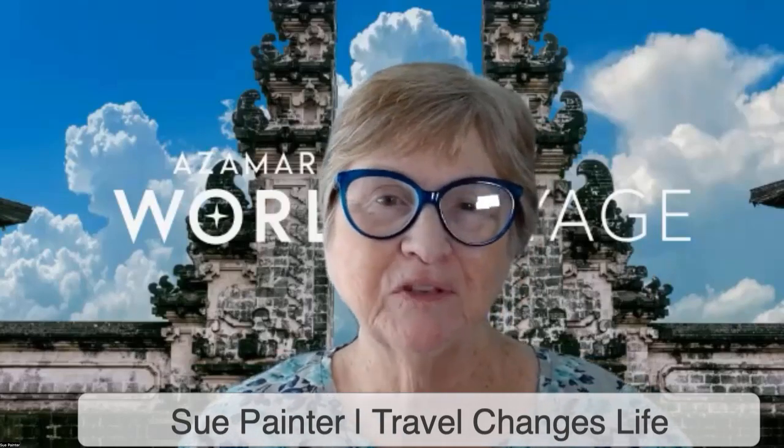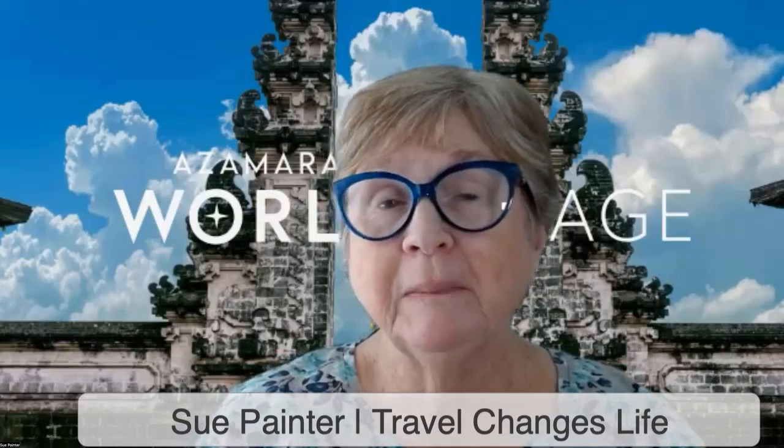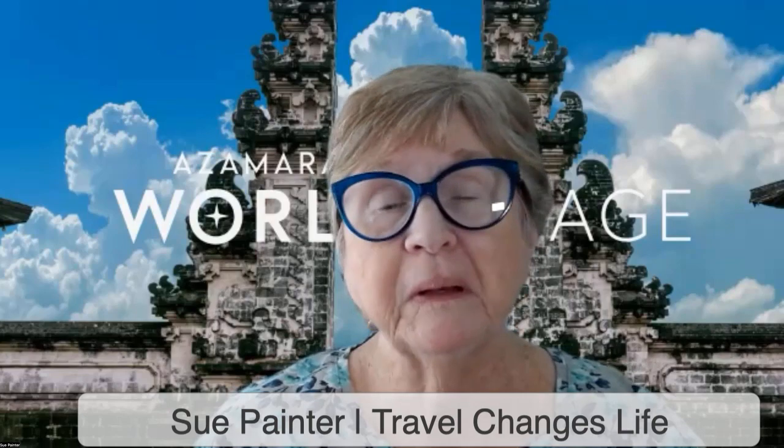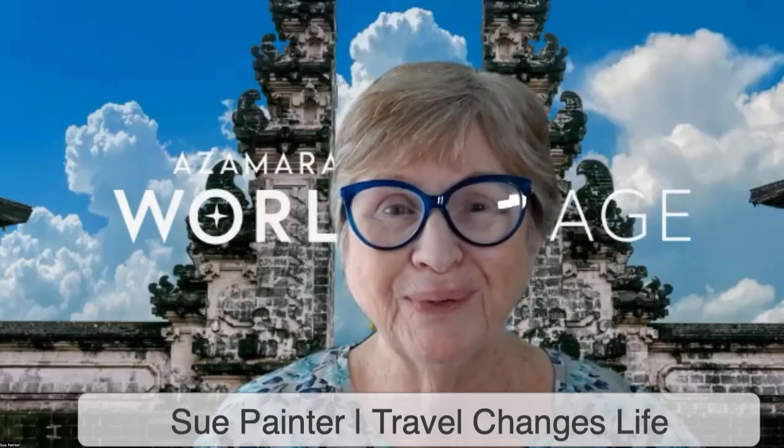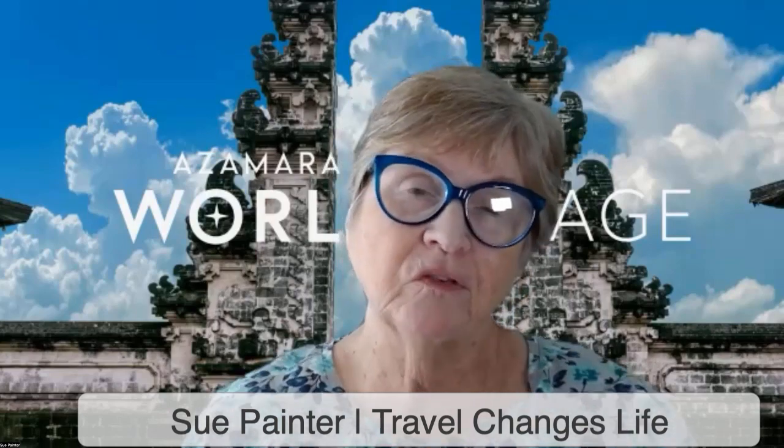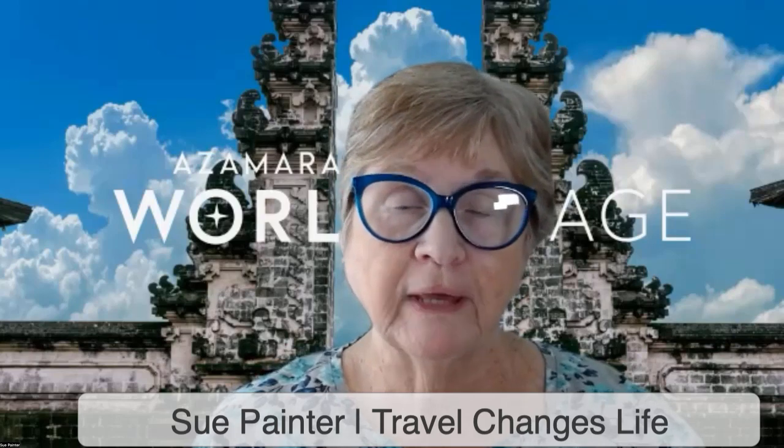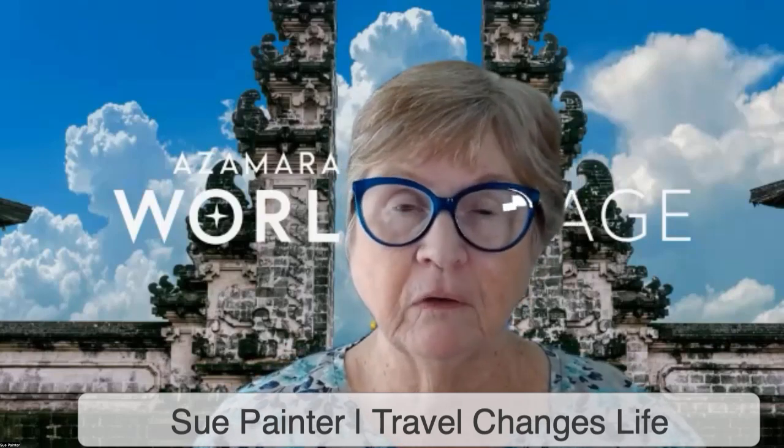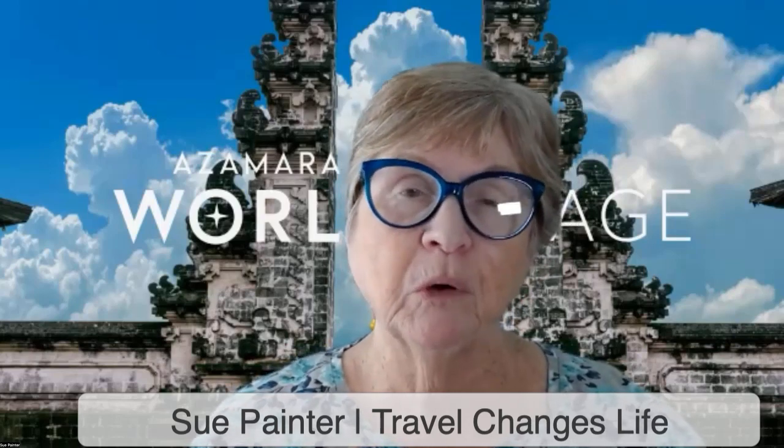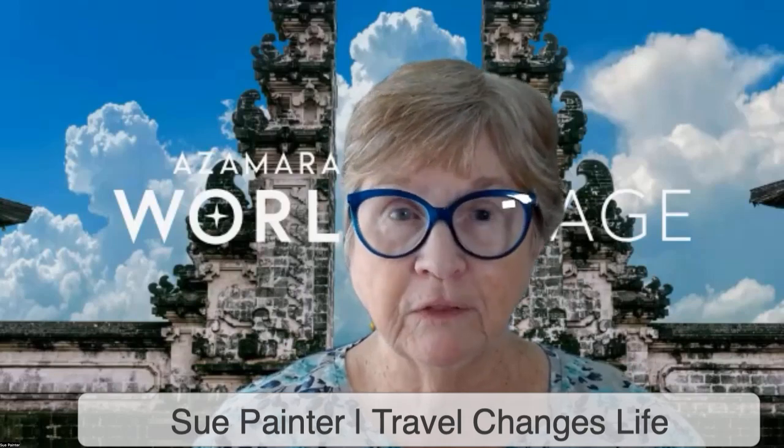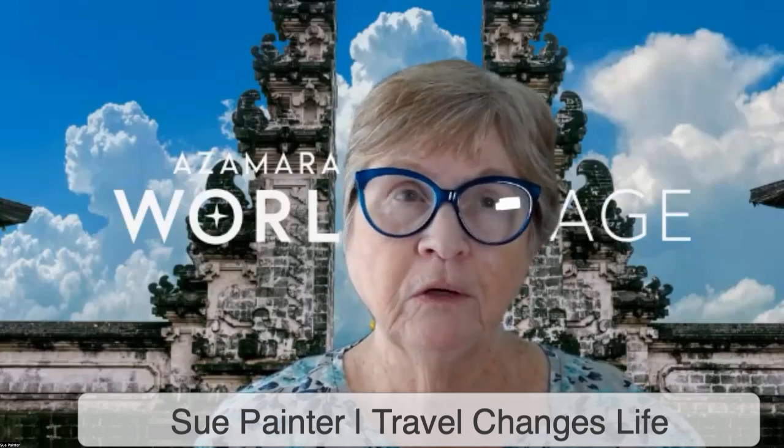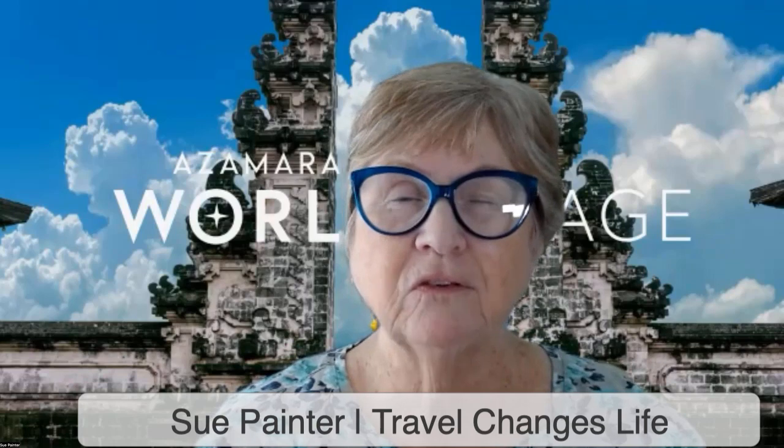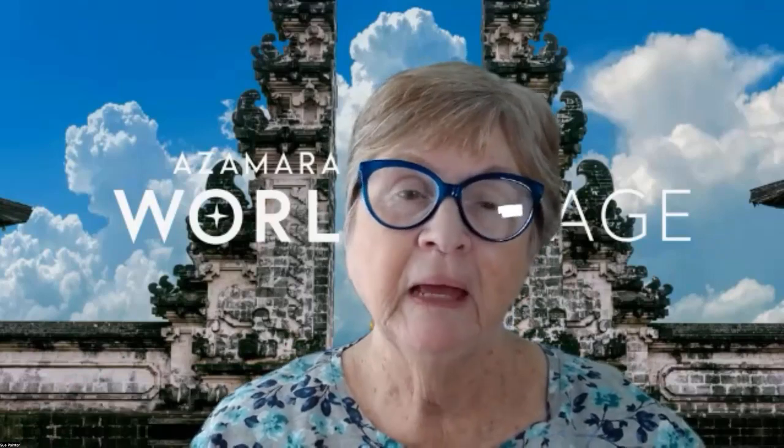Hi, this is Sue Painter with Travel Changes Live. You might be a cruiser, but have you ever thought about going on a world cruise? Most of the brands do have world cruises, and the thing to know about them is that they vary in length, but most of them are anywhere between about 135 days to 155 or 60 days.